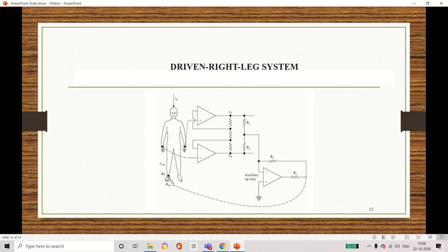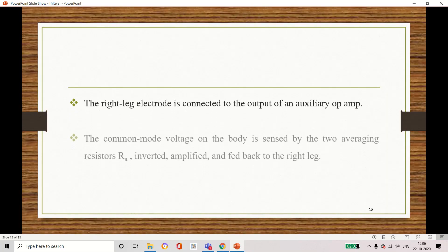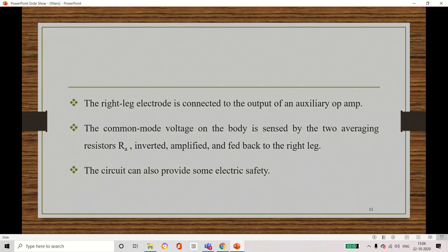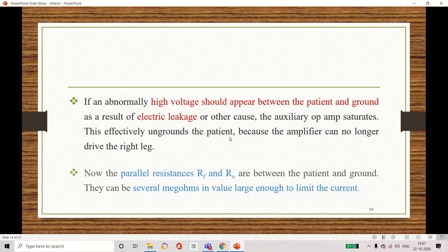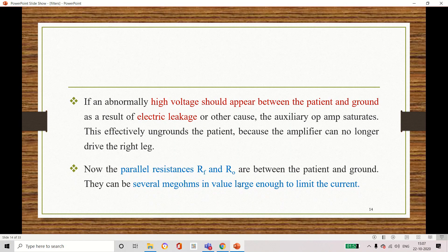The main operation depends on reducing the common mode interference — that is the main application of this right leg driven circuit. This circuit is mainly used to give protection to the patient. If there is any electric leakage between the patient and the ground, it will automatically disconnect and protect the patient. In the circuit, RF and R0 components have very high values in the range of several mega ohms, so that we can limit the current.